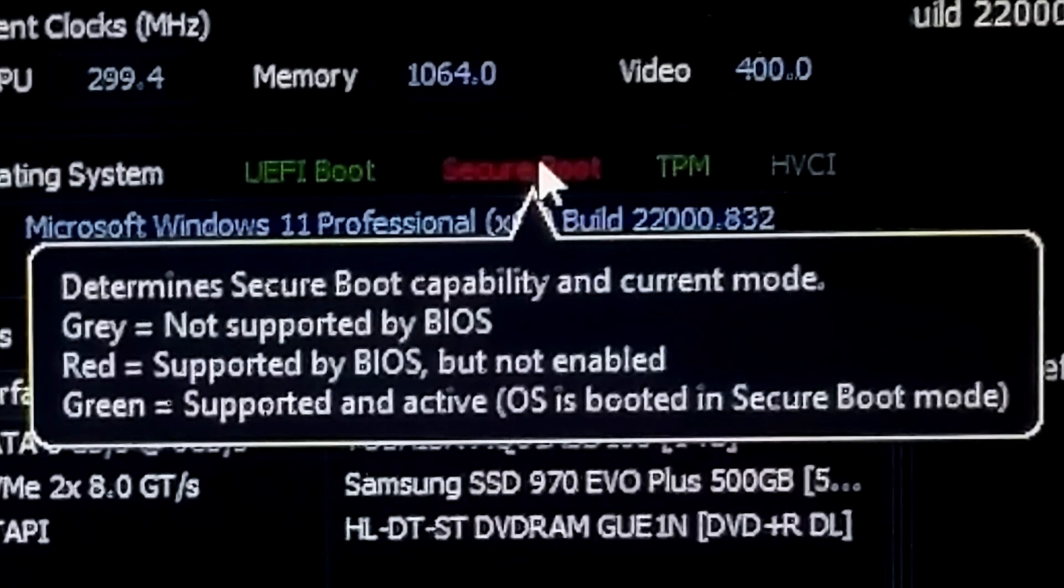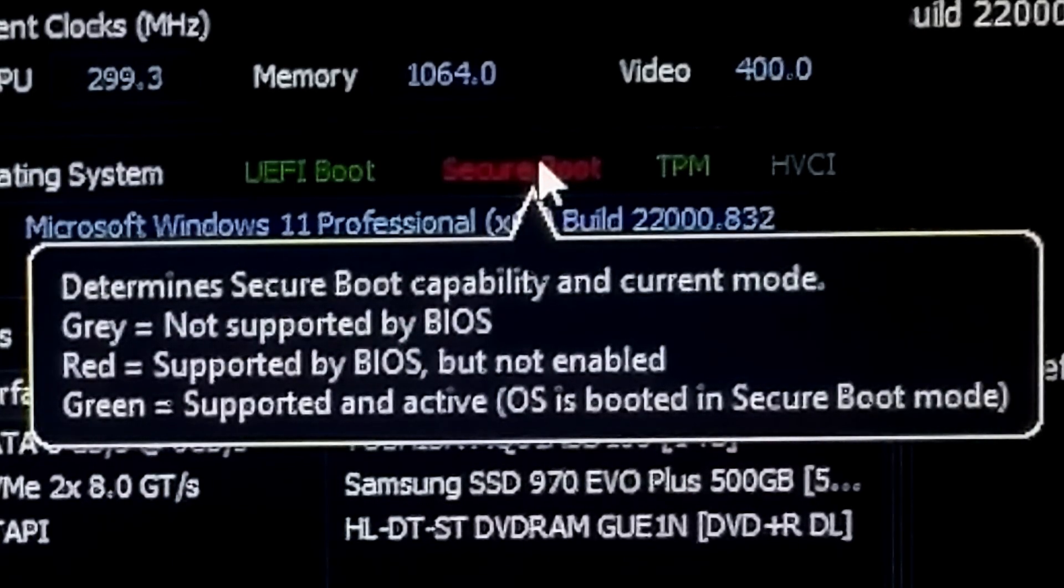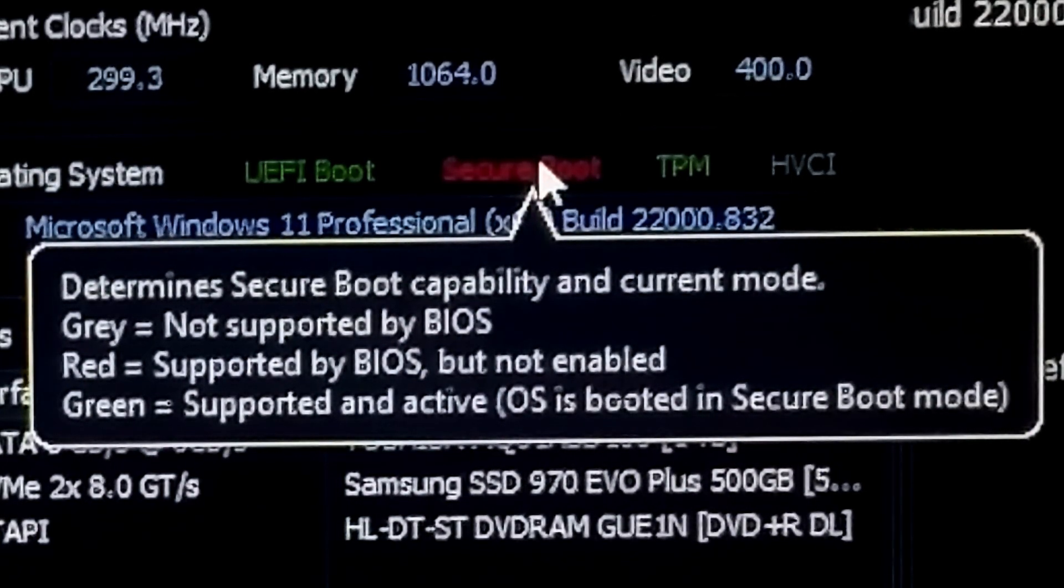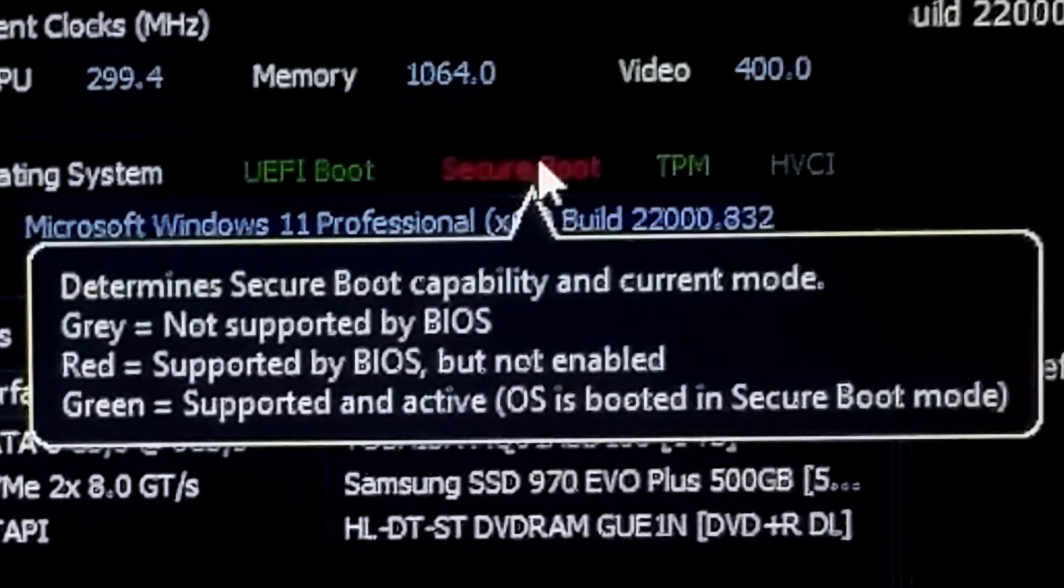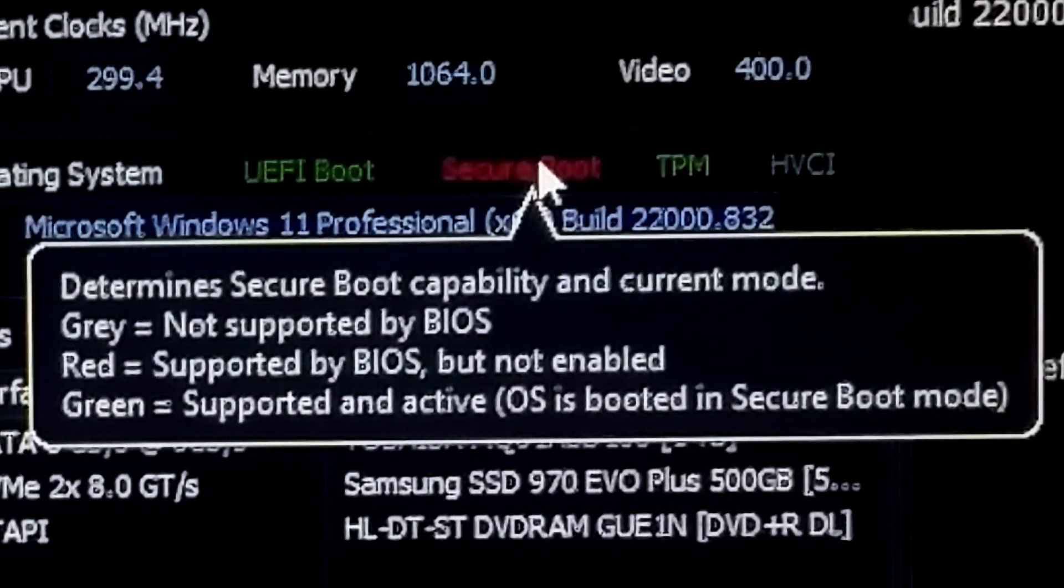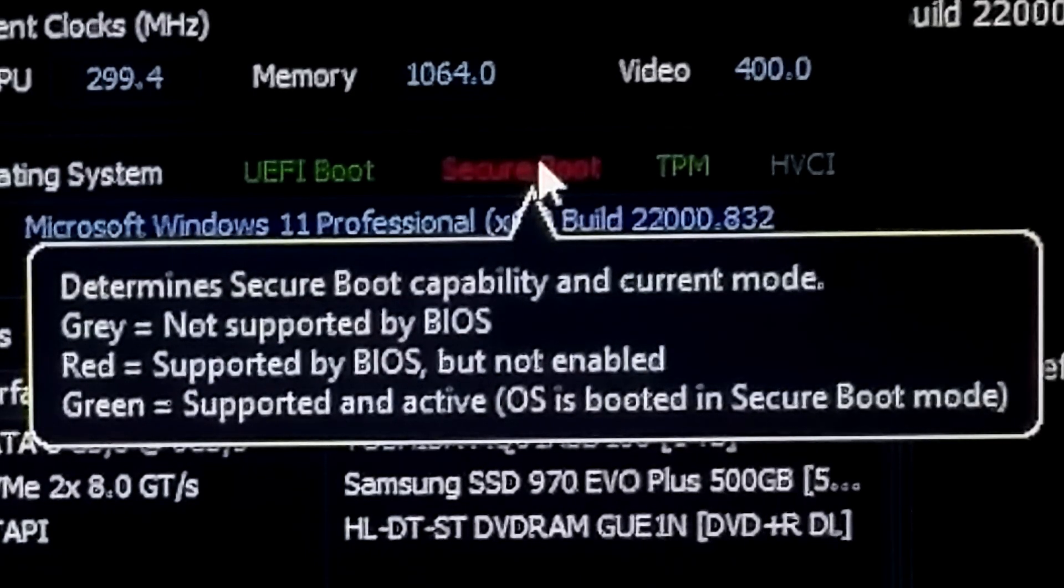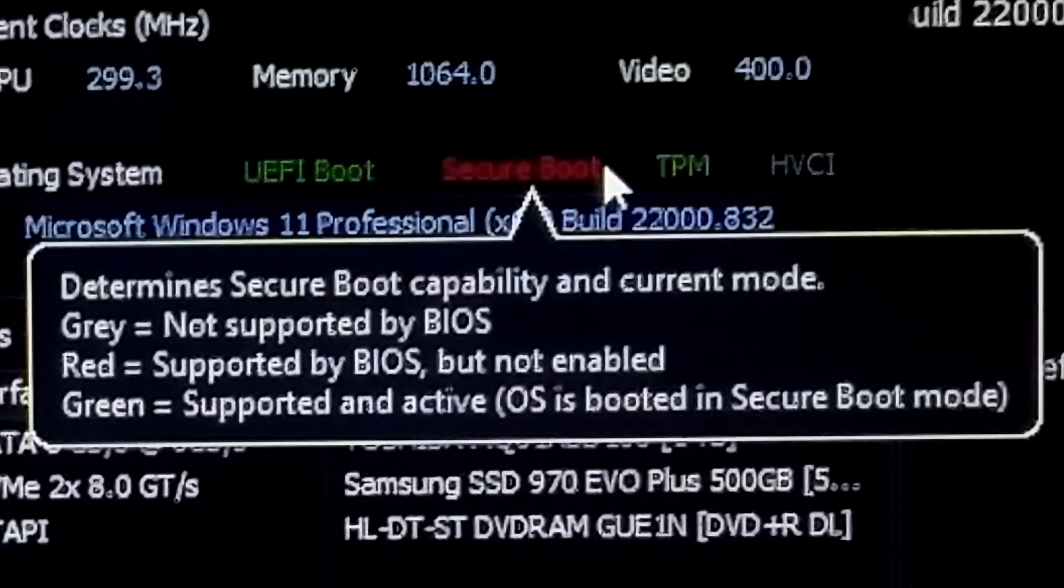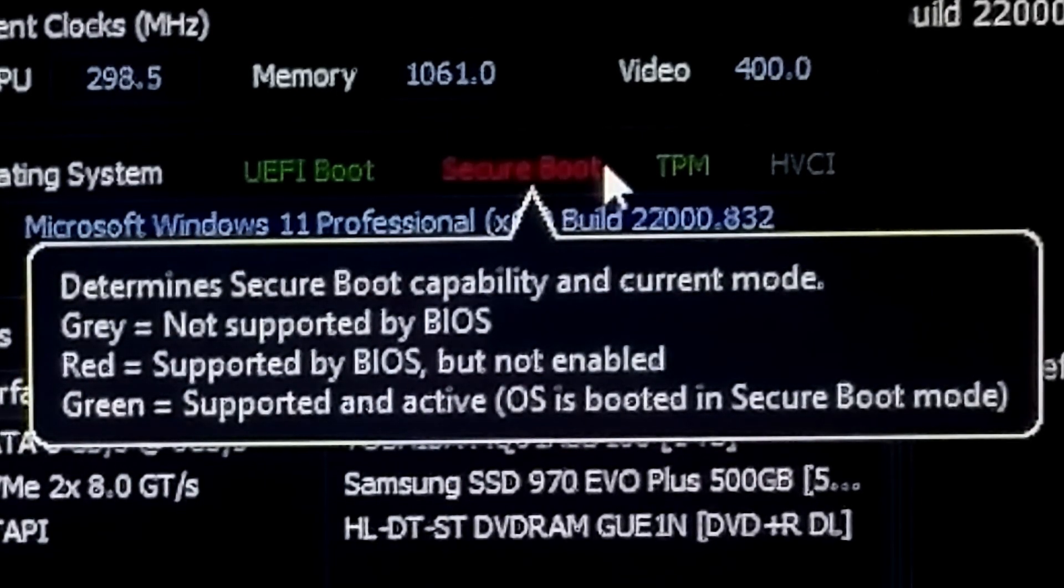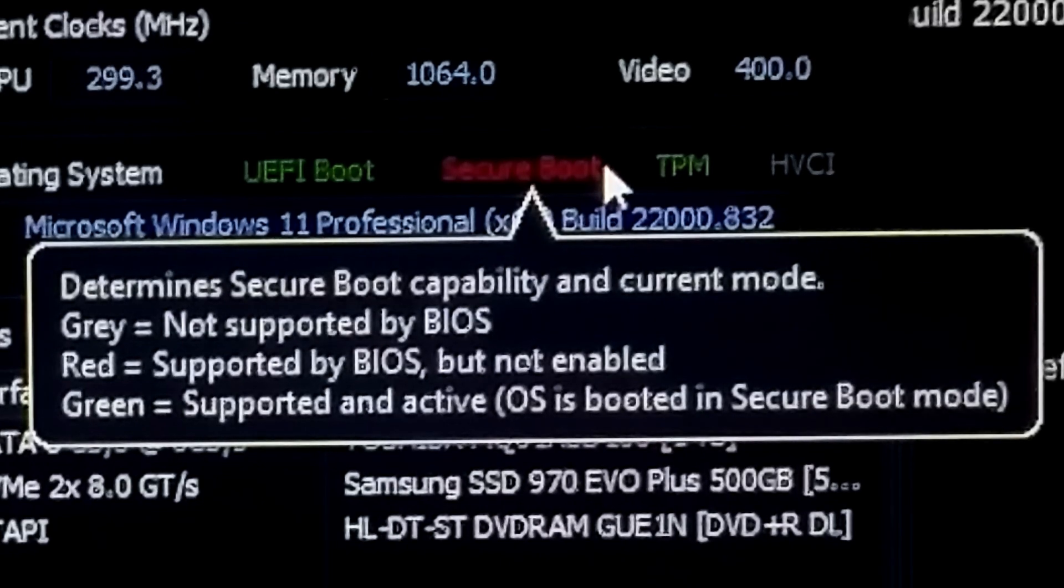To enable Secure Boot for your Windows 11 computer, note that if you can't find the Secure Boot option in UEFI firmware, this may be due to the following two reasons. Number one: your system or motherboard manufacturer has not provided UEFI firmware Secure Boot functionality.